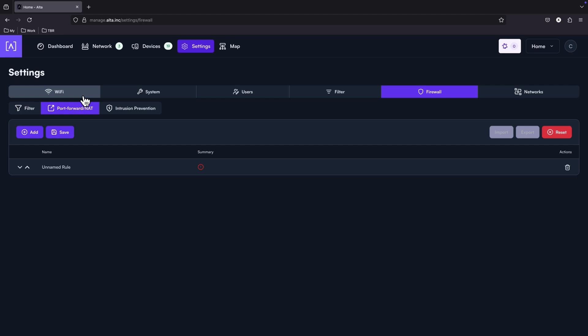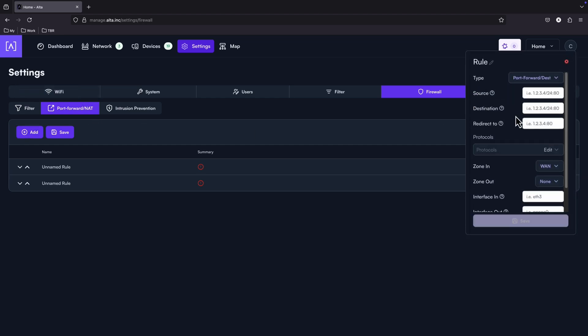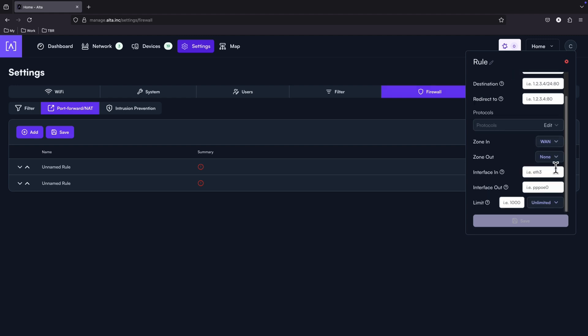Very nice and friendly user interface. Here are the port forwarding and the NAT configuration, source, destination, redirections, protocols as well, zone in, zone out.